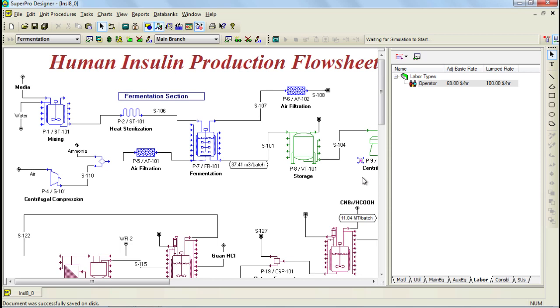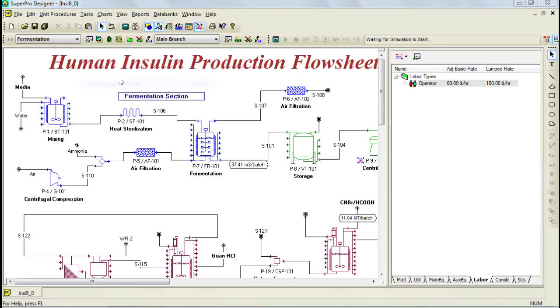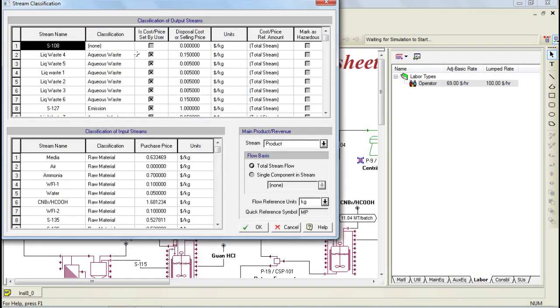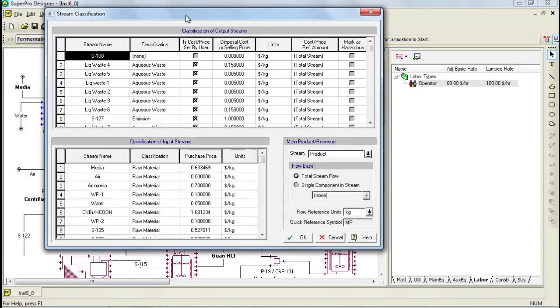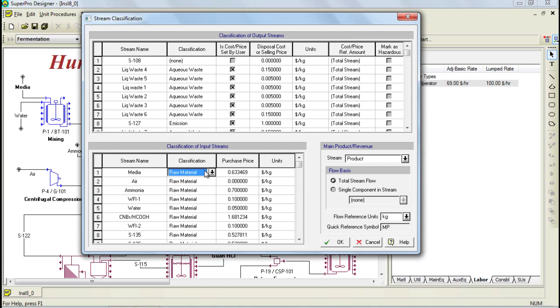Stream classification can be done by selecting Tasks, and then selecting the Stream Classification option. On the bottom part of the dialog, you can see the different input streams, and by default, input streams are classified as raw materials. You can change the classification by selecting another type from the drop-down list.